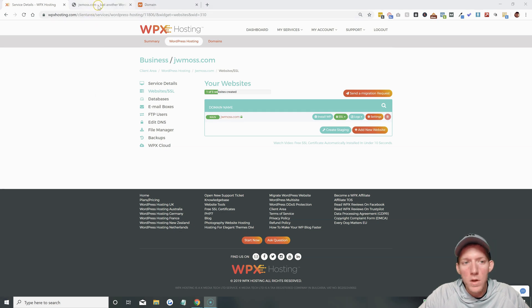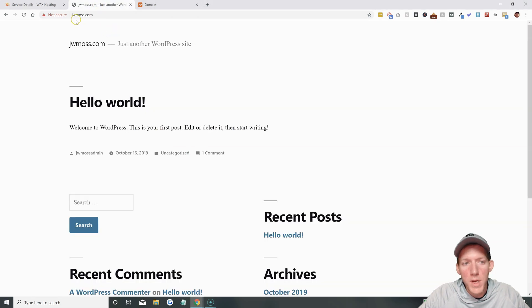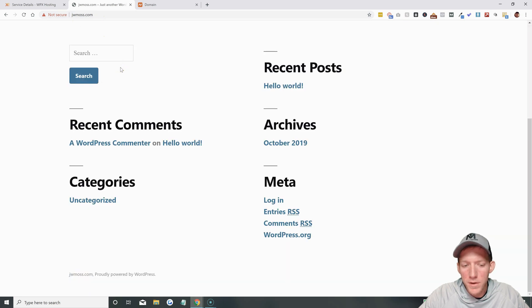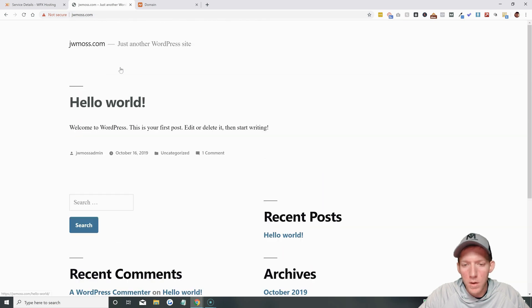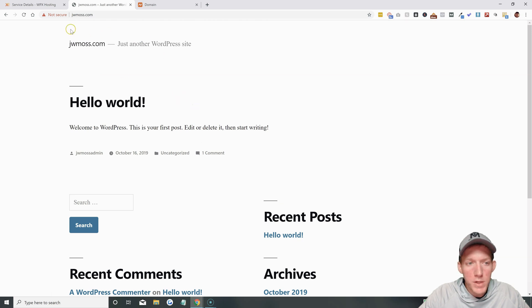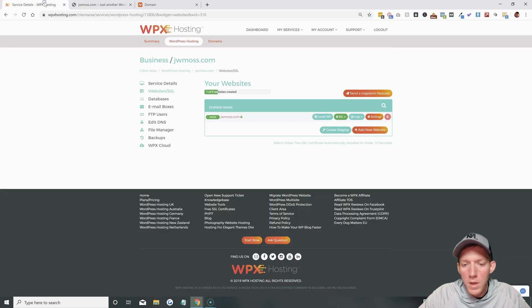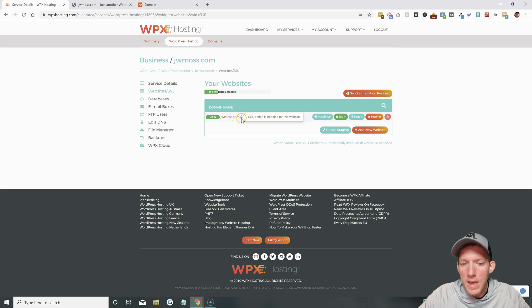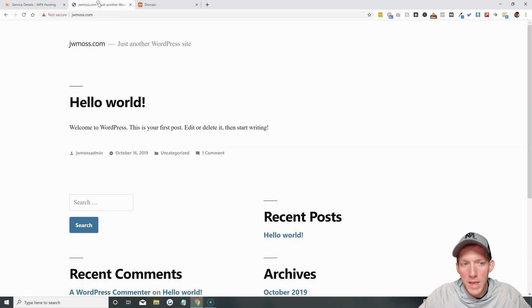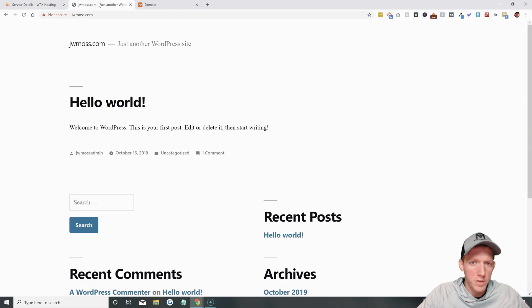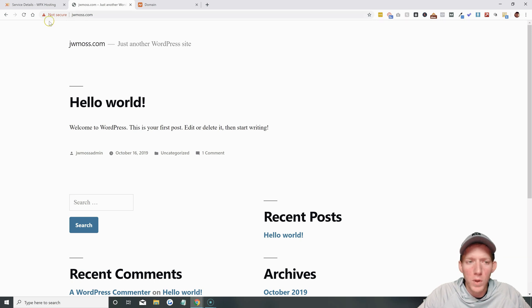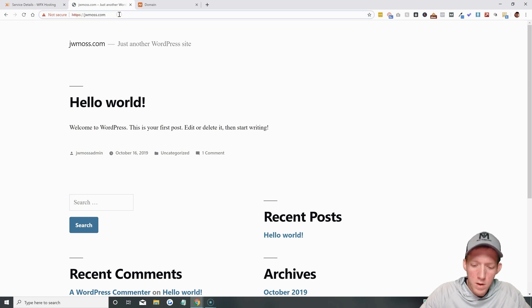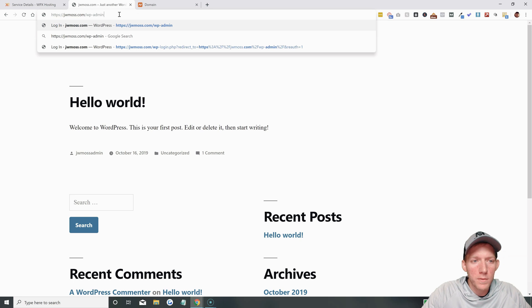All right. That didn't take long at all. You can see, if you come over to jwmoss.com, the website is up. This is just the standard WordPress default thing that they put up there on a new installation. You can see that it is not secure. When I installed this, it did the SSL option automatically for me. So, I'm guessing that that's just taking a little bit of time. Sometimes that SSL certificate takes a few minutes to propagate fully. Sometimes if I refresh it here, it'll be secure. But everything's good to go. We can log into this now.